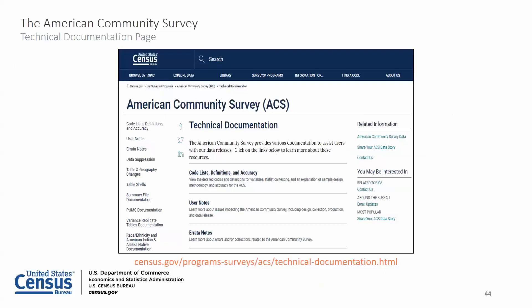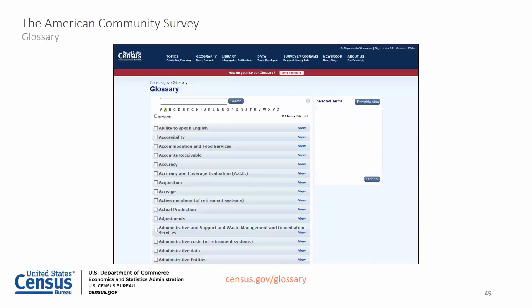For users who need more information to understand the tables and complete their analysis, we offer code lists, subject definitions, GQ definitions, instructions for applying statistical testing, comparison guidance and accuracy of the data in our technical documentation section. The technical documentation page can be found at census.gov/acs by selecting Technical Documentation on the left-hand side. The Census Bureau Glossary is also a great resource to learn more about terms you see on our website.